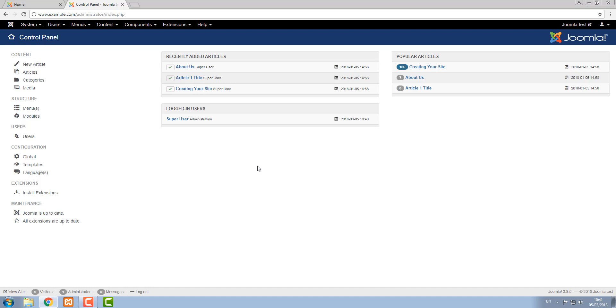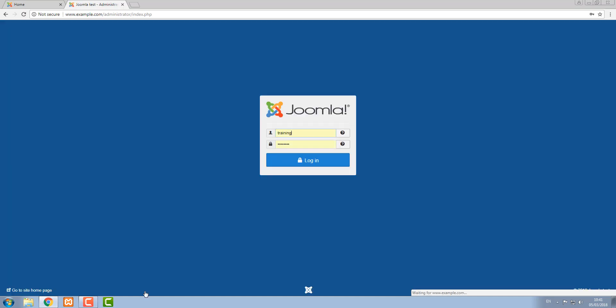So now you know how to log into your Joomla website, you can begin to edit content and learn how to manage other things. When you're done, it's good practice to remember to log out. And there we go.